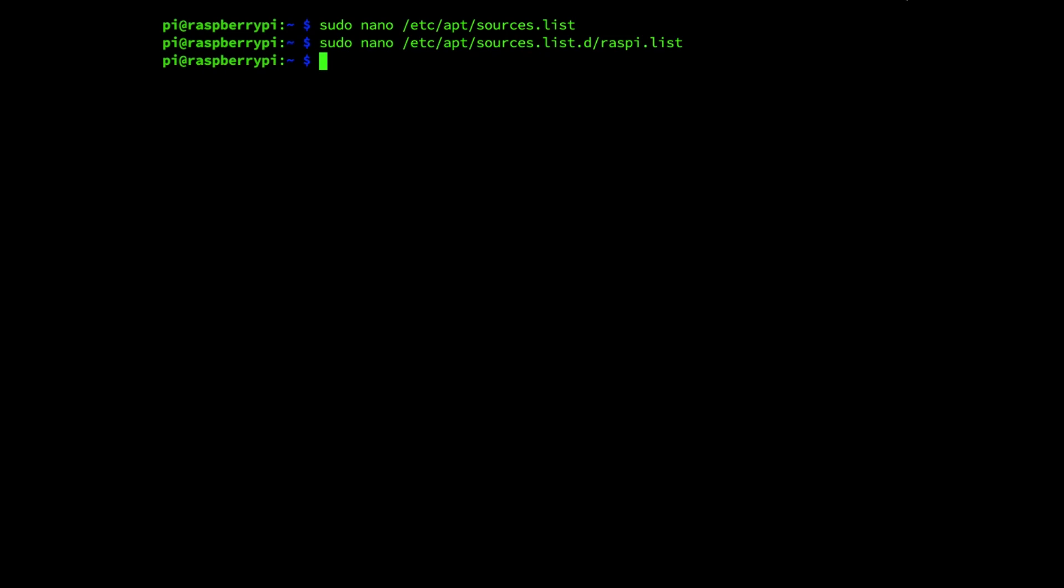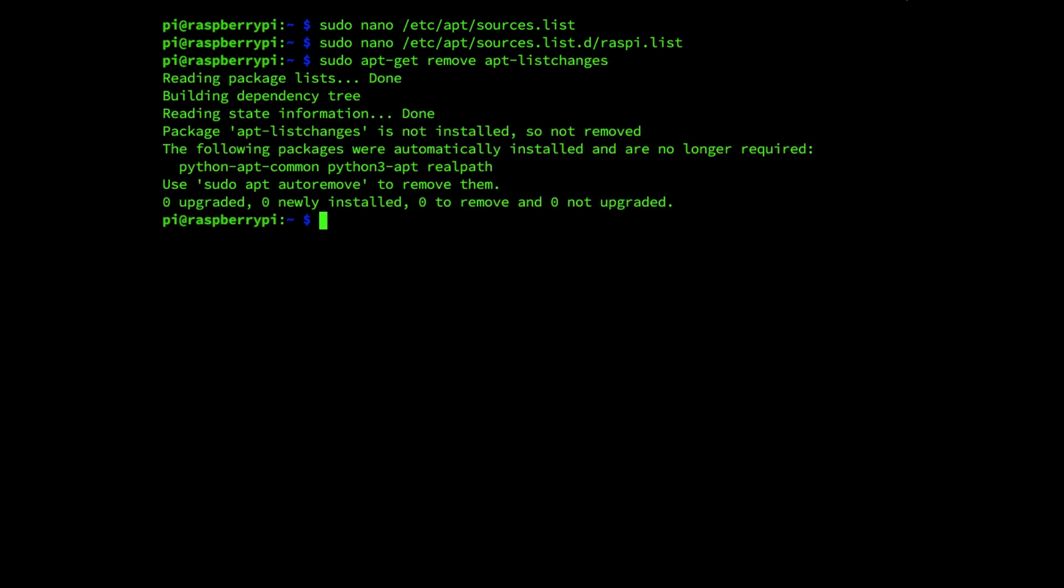Without removing this package the Raspbian operating system will have to load a fairly large change log which will slow us down during the upgrade process. So we're going to run the command sudo apt-get remove apt-listchanges, enter.